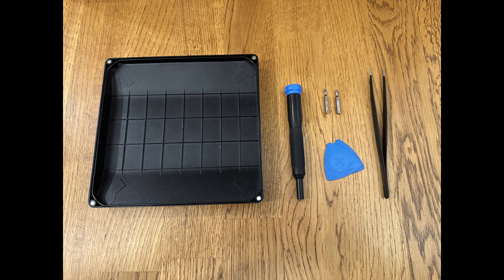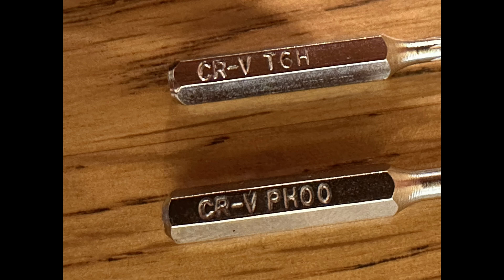You will need a plastic pick or prying tool, a tray to hold your screws, tweezers, T6 Torx, and a Phillips head double zero worked fine for me.